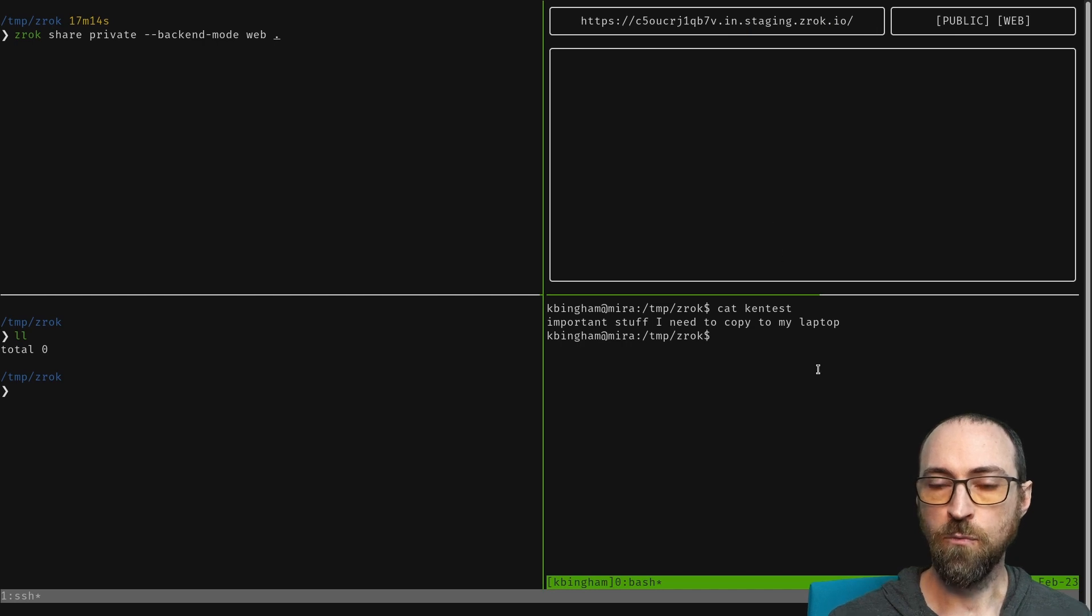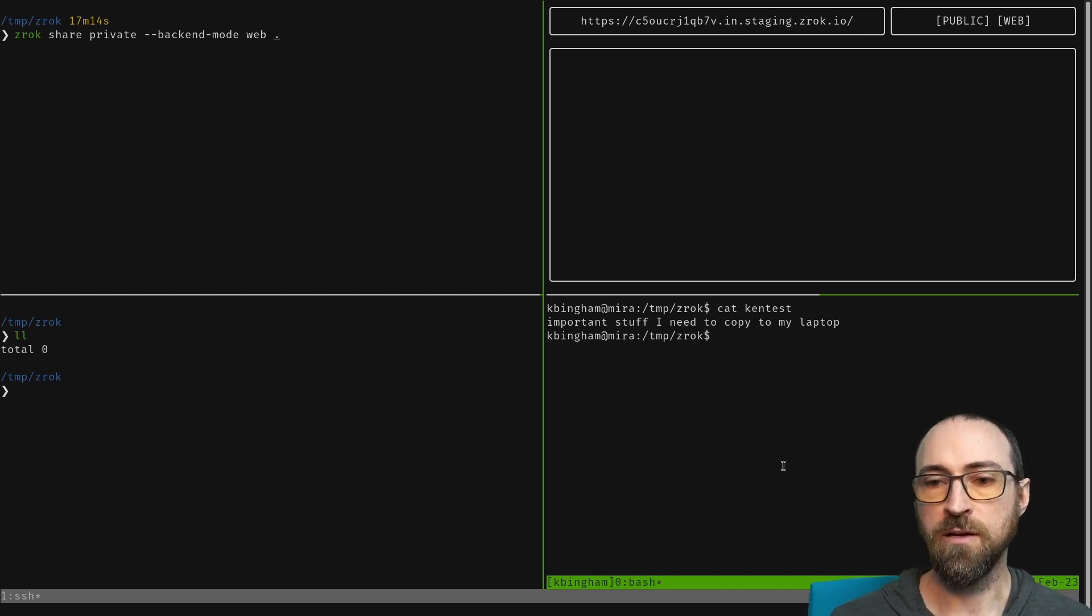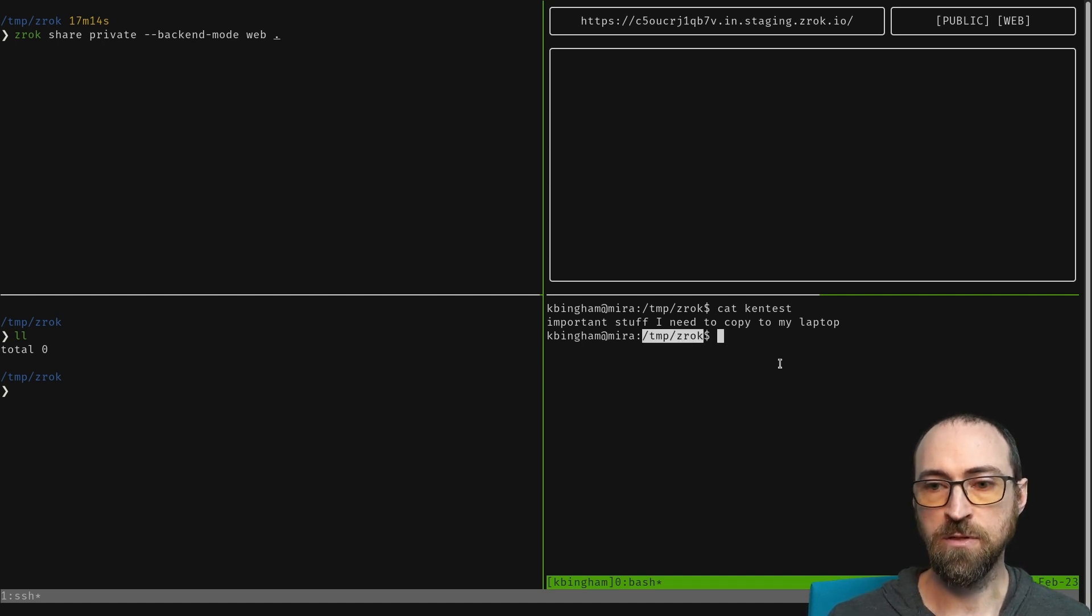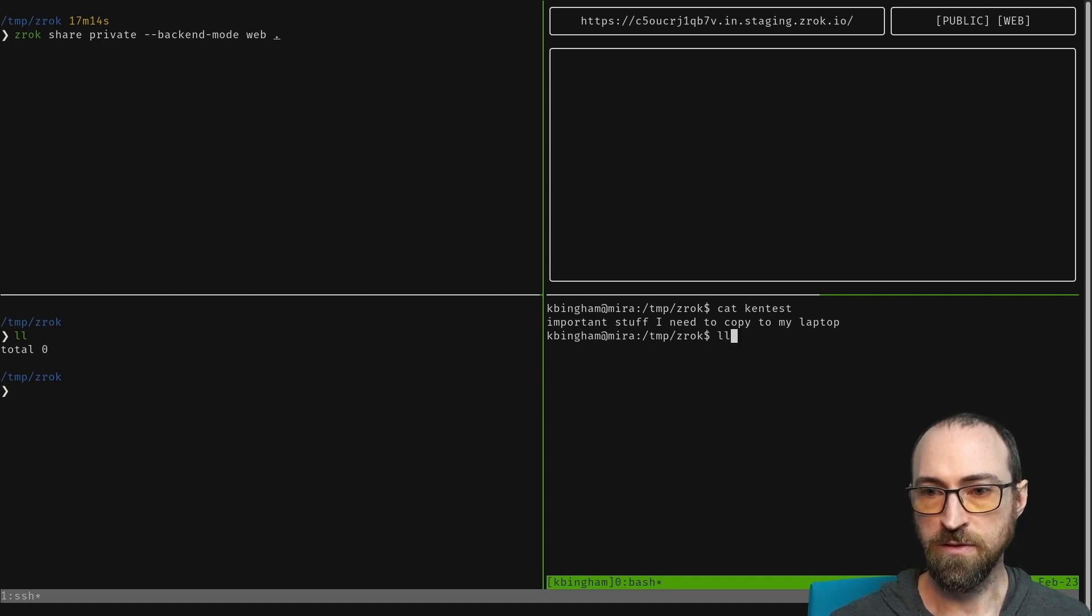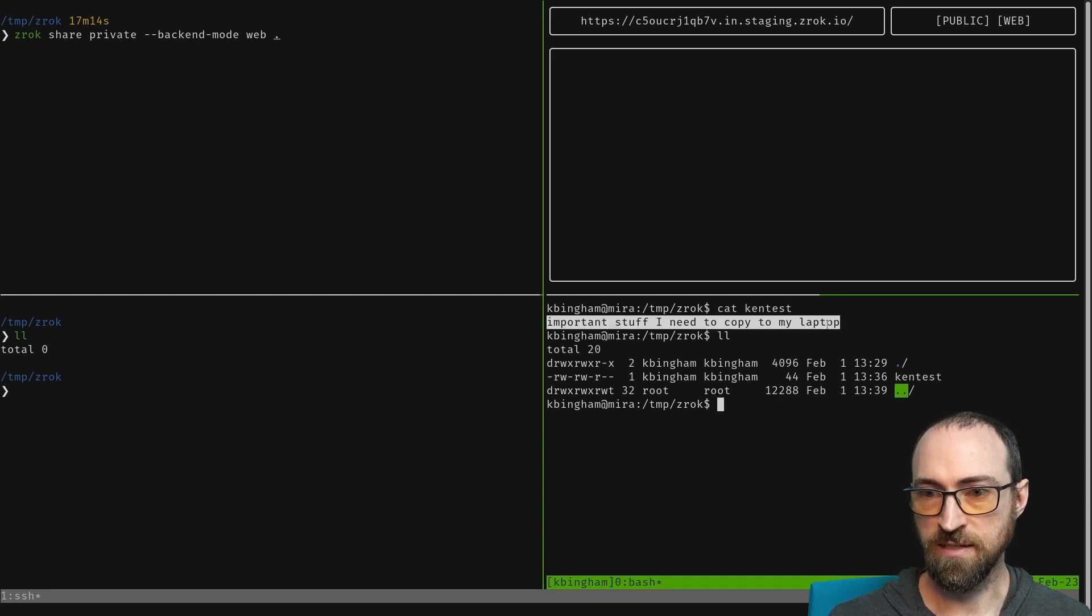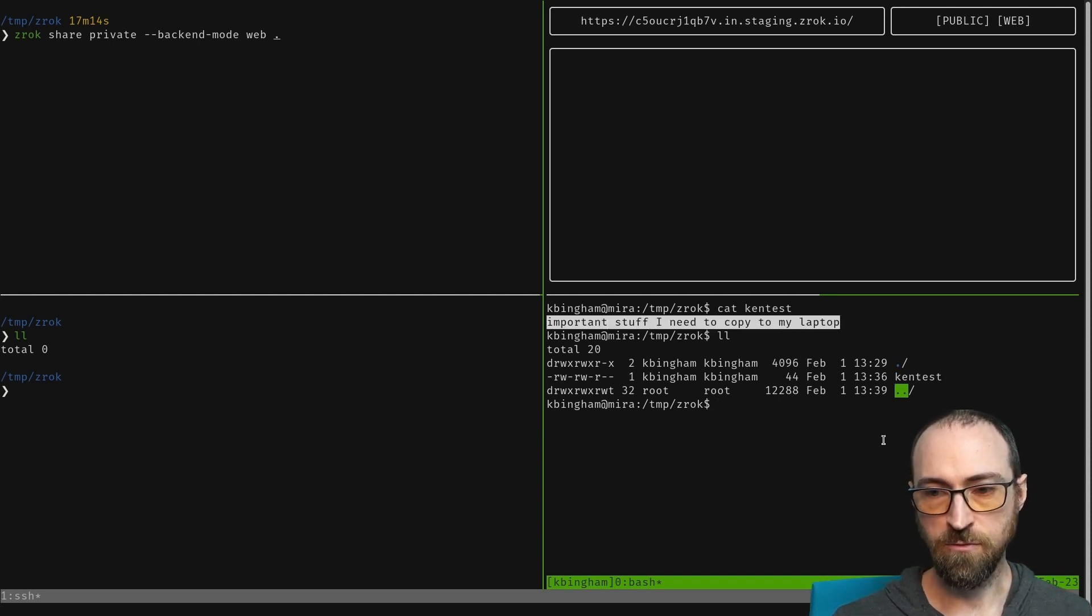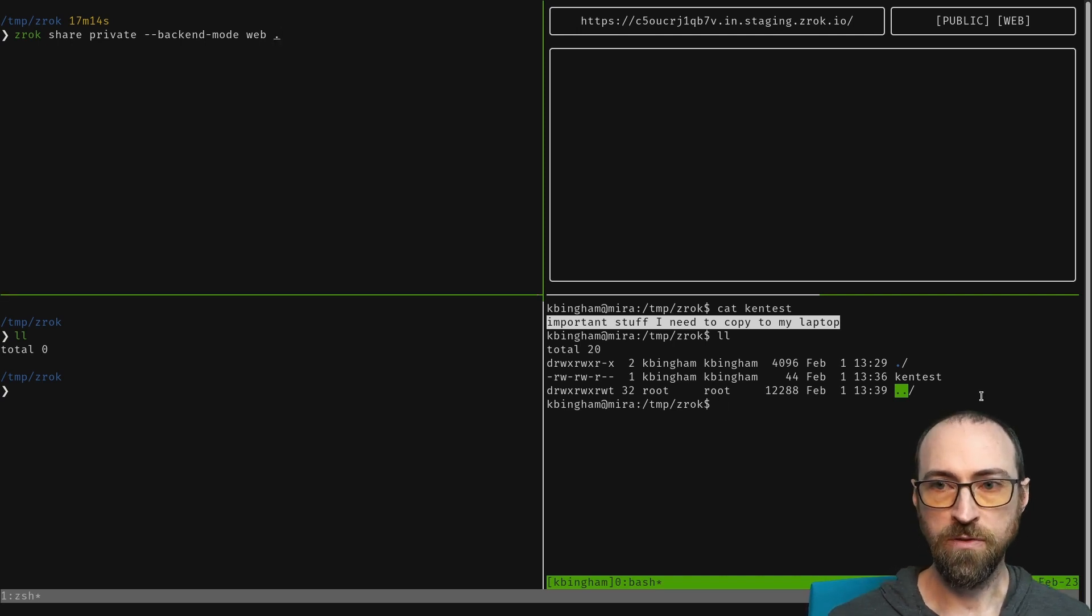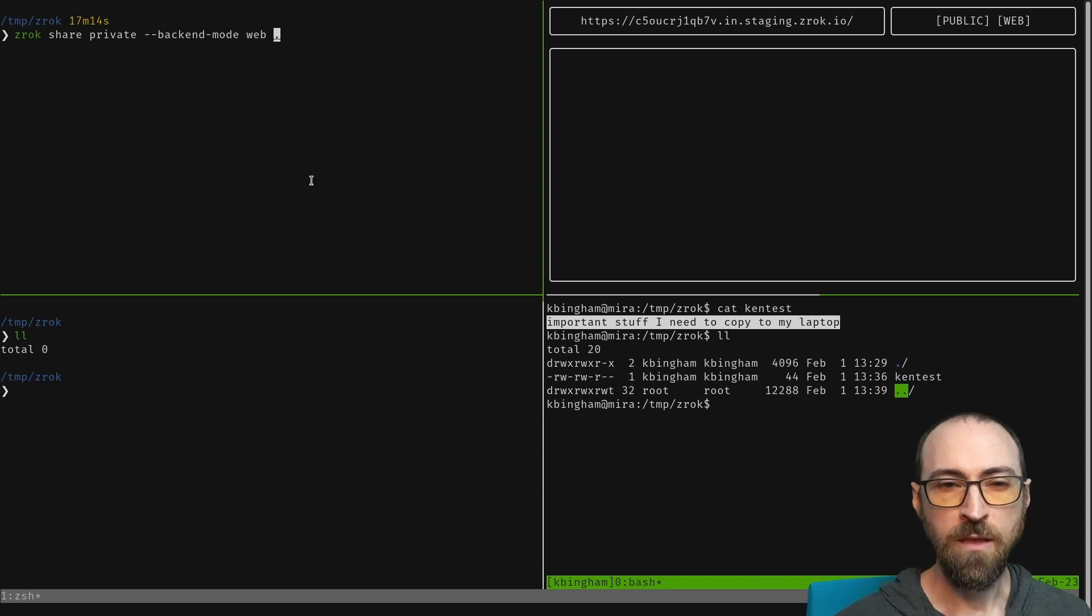What's happening here is that on the remote computer we now have a share for this directory because I was in the same temp xerox directory when I ran that command. The only thing I have here is this Ken test file which says inside 'important stuff I need to copy to my laptop'. We're all set up on the remote computer with a public sharing URL that I have on my clipboard.